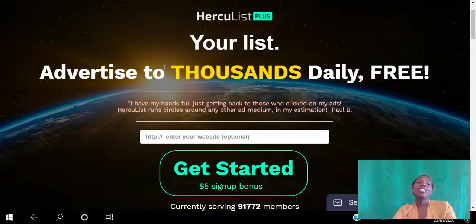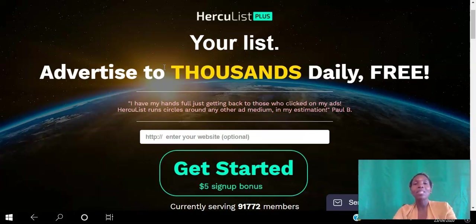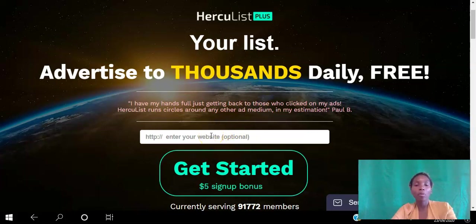Hello there and welcome, I'm Angela, and in this video I will be showing you how to use Hercules Plus to advertise your website to thousands daily for free. Be sure to subscribe to my YouTube channel and hit that notification bell so you don't miss out on more videos like this. If you're an affiliate marketer looking to drive traffic to your website for free on autopilot, go ahead and click the link in the description to create your free account. You can paste the website that you want to promote right here and click the Get Started button.